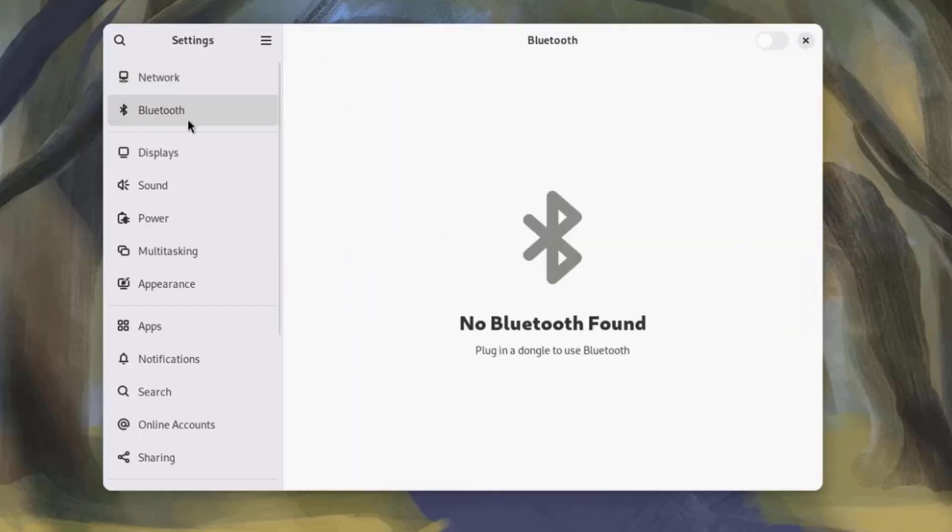I'll click on Bluetooth, and you can configure a Bluetooth device here.